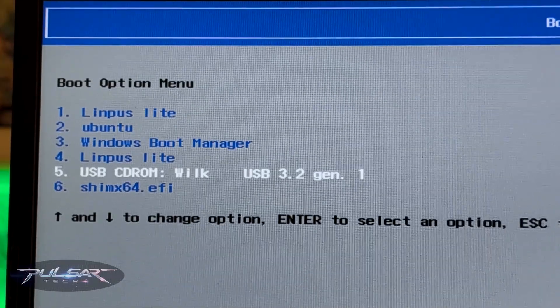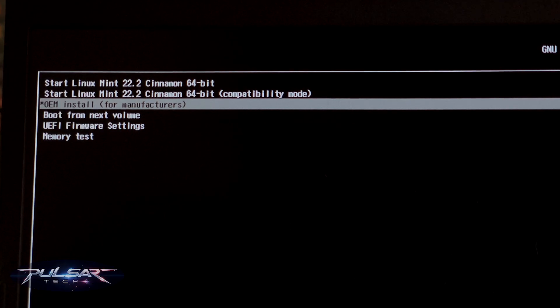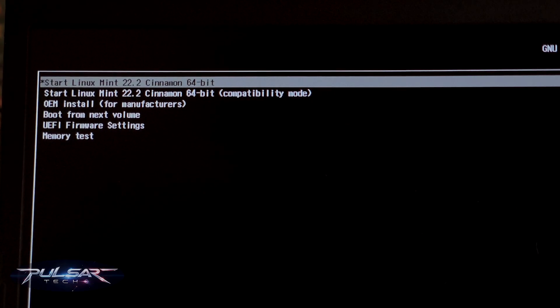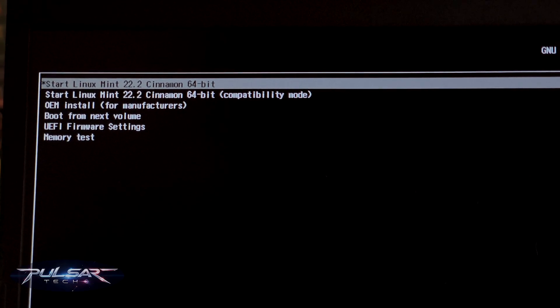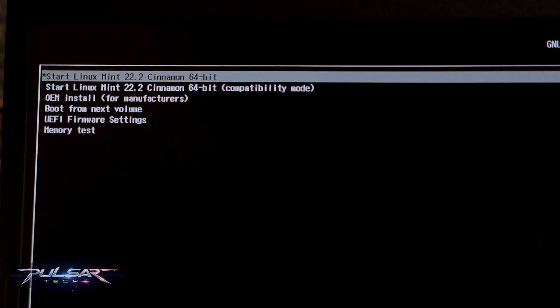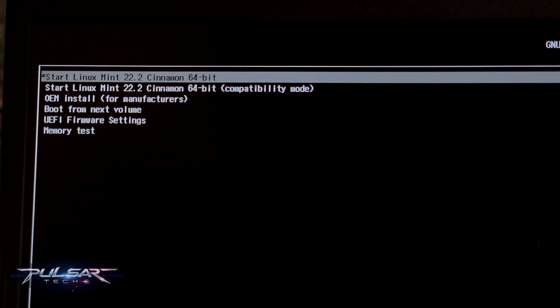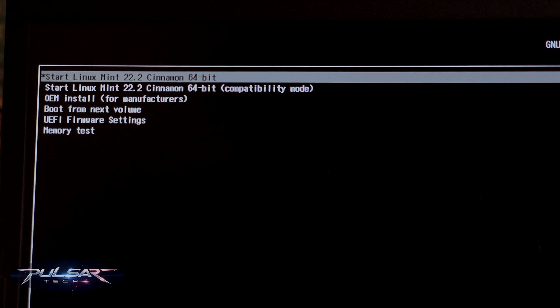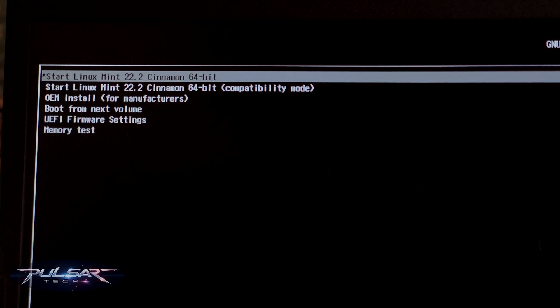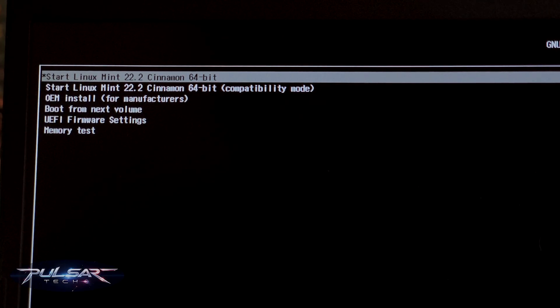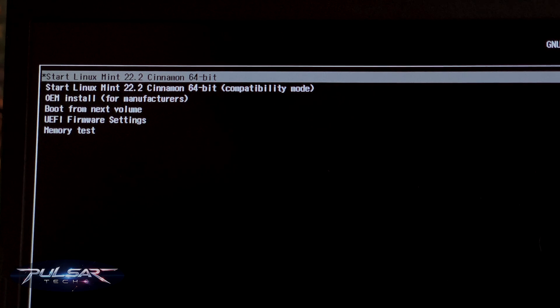It's going to bring you this GRUB menu. This is where we can choose to boot from this live USB drive. Start Linux Mint 22.2 Cinnamon or whatever version you have. It could be a later version, earlier version, doesn't really matter. Just press Enter and it will start booting into the live USB environment.